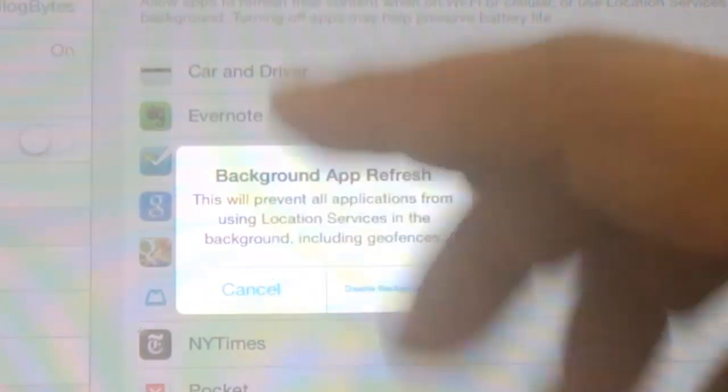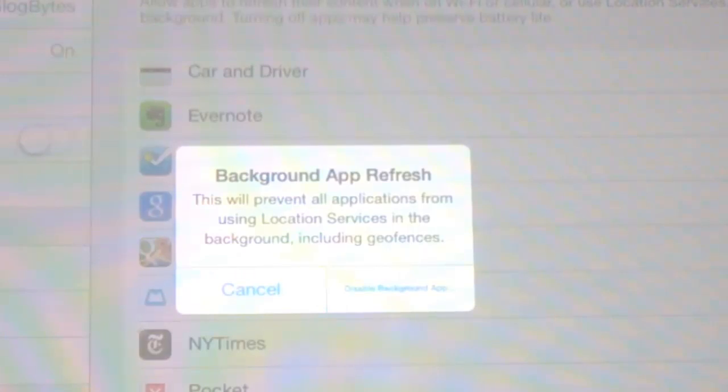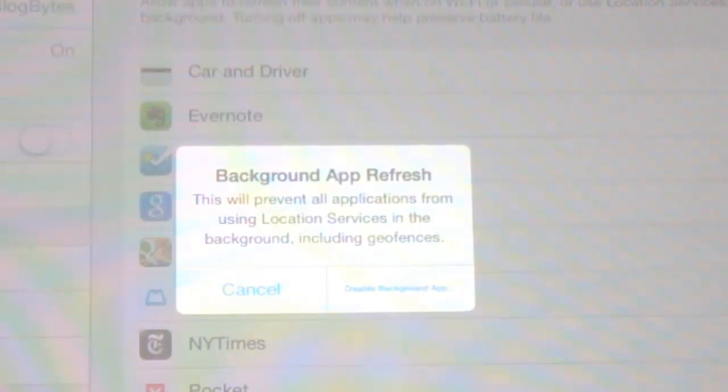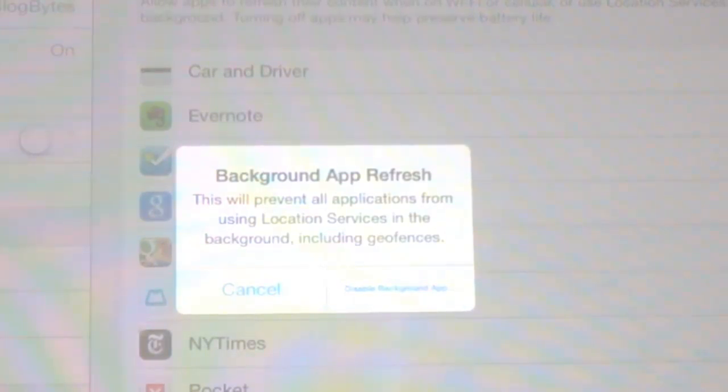So you can see that it will prevent all the apps from running in the background including location services. So we would suggest you to better turn off selectively by selectively turning off for each app, each app instead of turning off the background app refresh.